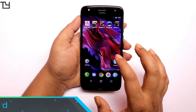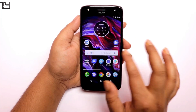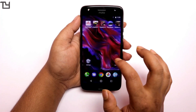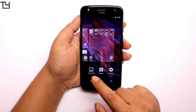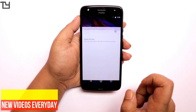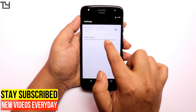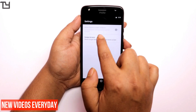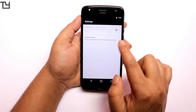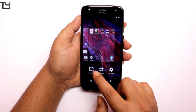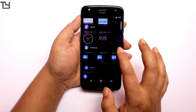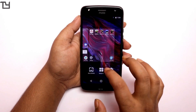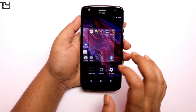Watch this till the end. The first thing that you can disable is the Google feed option. To do that, go to the settings of the launcher and you can see the settings option right there. Go to the swipe access option and select 'nothing.' You can easily get rid of this Google feed — some people call it Google cards. There are not a lot of widgets here, but the more apps you download, the more widgets you get.